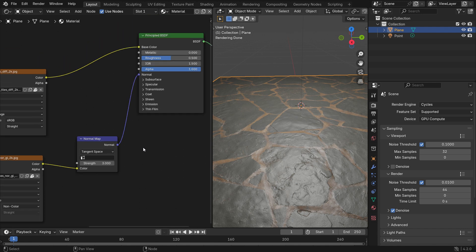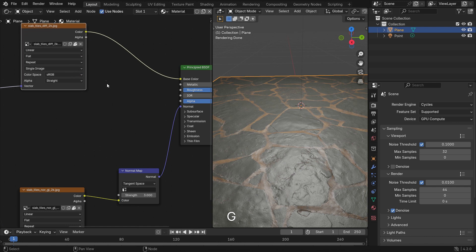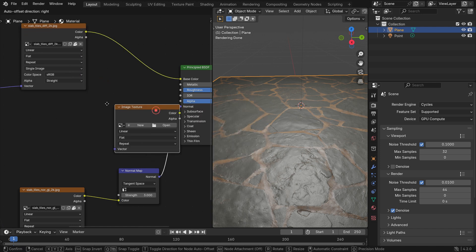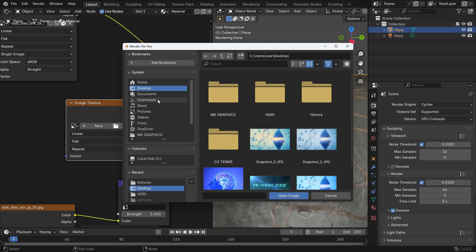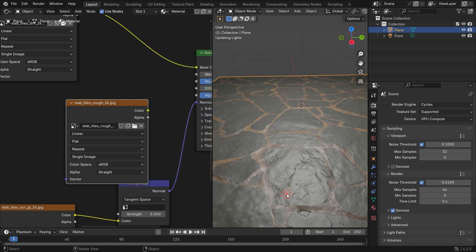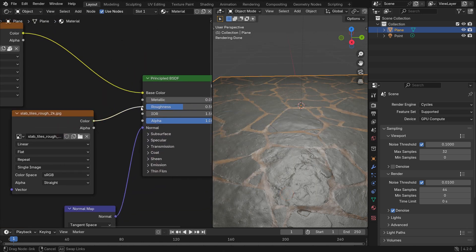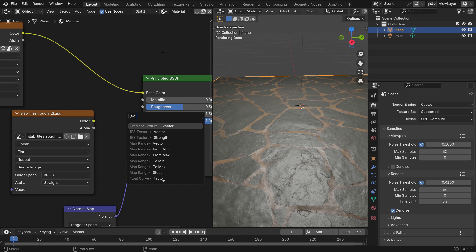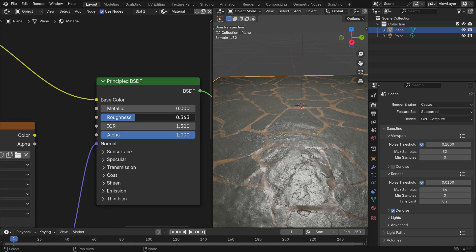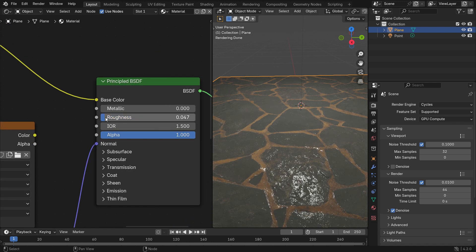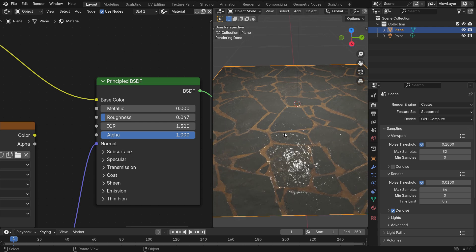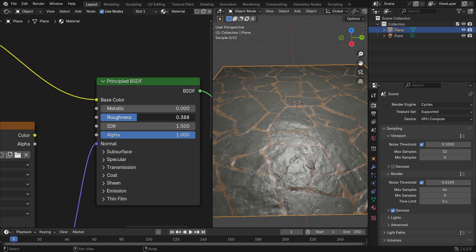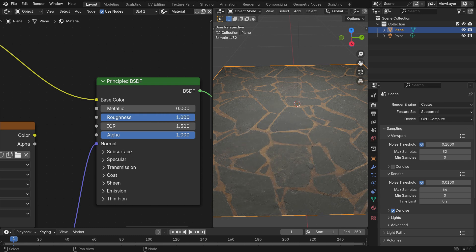All right. Let's add an image texture and open the roughness map. We'll plug the color node into the roughness node. Roughness value determines how much the material will be reflective and rough. A value of zero means the material is completely reflective. A value of one means the material is completely rough.